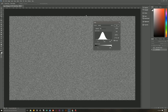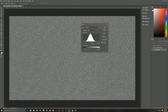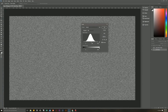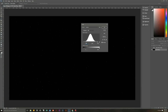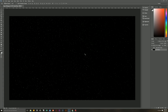Hit Ctrl+L to bring up Levels for small stars. You'll see a big hump in the middle because most of the document is in the gray area — very little pure white or pure black. We're going to change the levels to make this far more black and white. Set the left slider to 190, keep the middle at 1.00, and set the right to 220. And as you can see, we now have stars — that is the beginning of our star field.